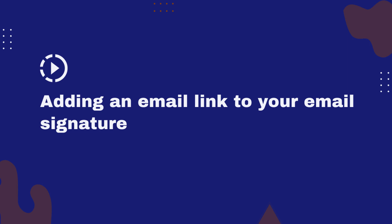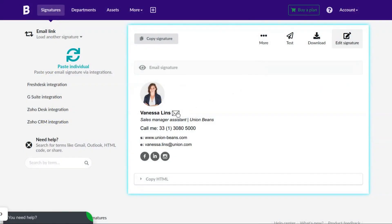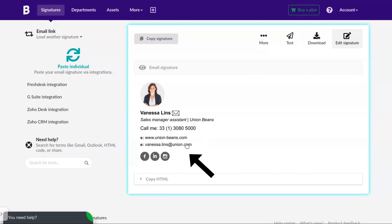In this video tutorial, we will show you how to add an email link to your HTML email signature, so the customer can compose a new message by clicking on the email link, creating a lot of practicality in your email communications.